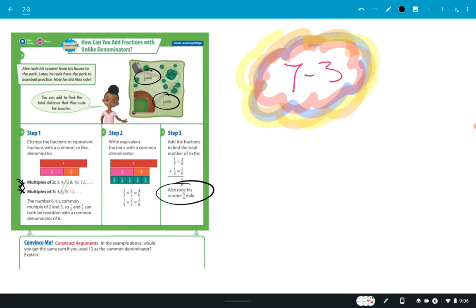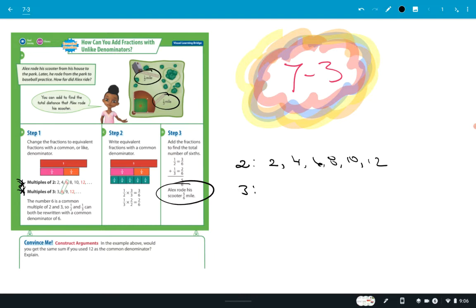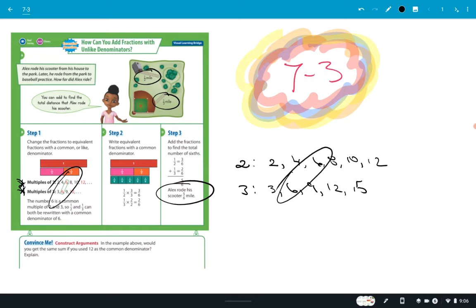They're looking at the multiples of two and the multiples of three — that's one way to find the common denominator. Multiples of two: two, four, six, eight, ten, twelve. Multiples of three: three, six, nine, twelve, fifteen. You want to find ideally the lowest common multiple, and you can see it's six. That's the common denominator, which is what we used earlier when we solved that problem.